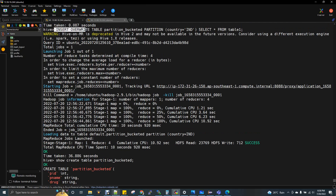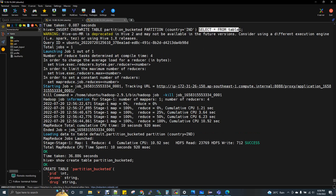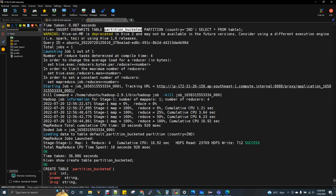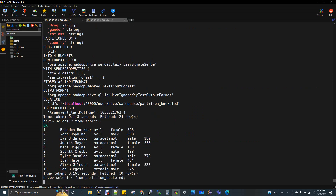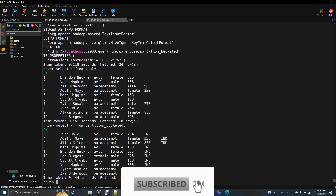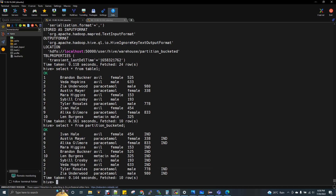Insert overwrite table partitioned bucket, partition country equal to IND. Go to the data, select star from table on node output. In the India partition, the bucket will automatically be created. Now, this table will select — select star from partitioned bucket. There is a column: India. In India, we load the data. Now, this is how HDFS is structured.